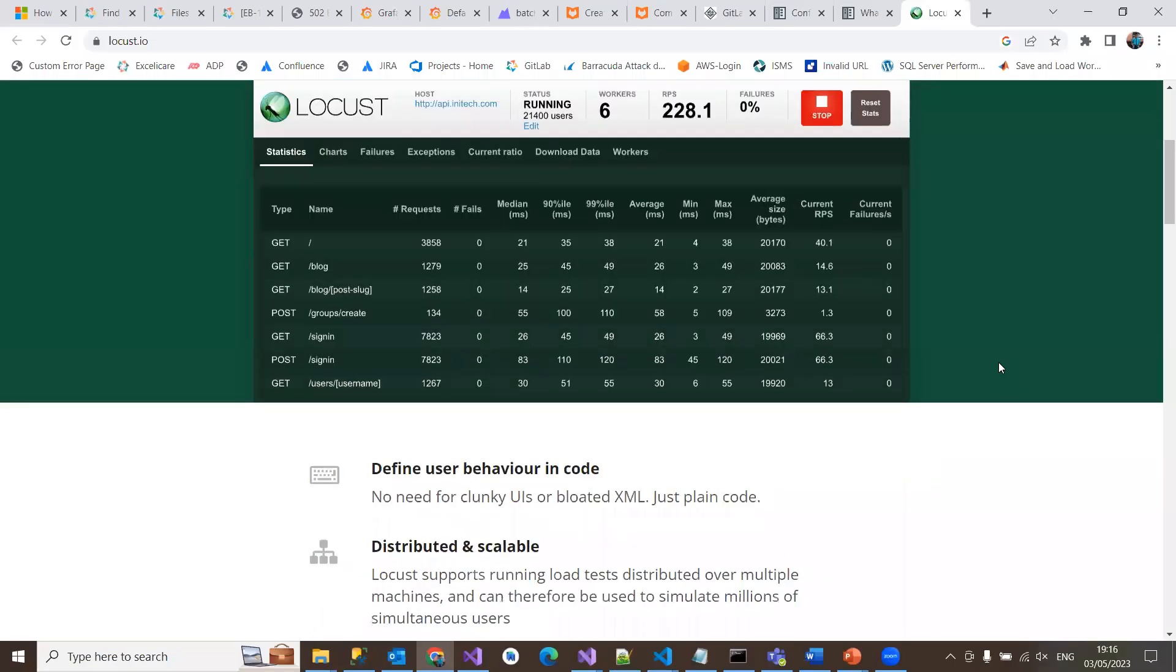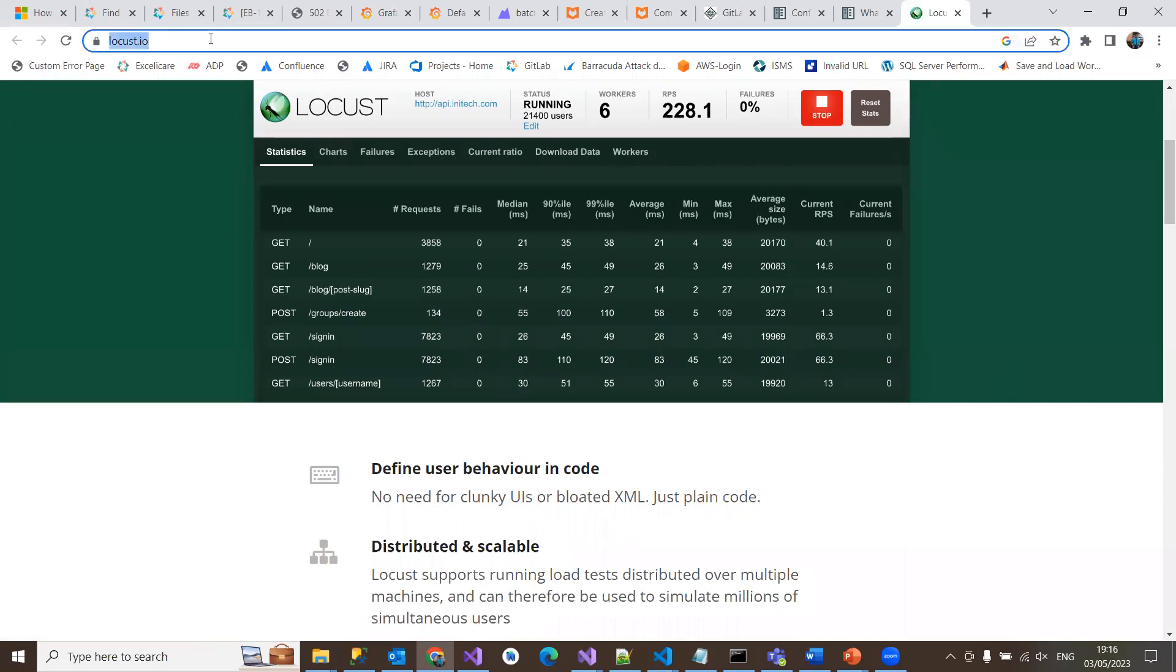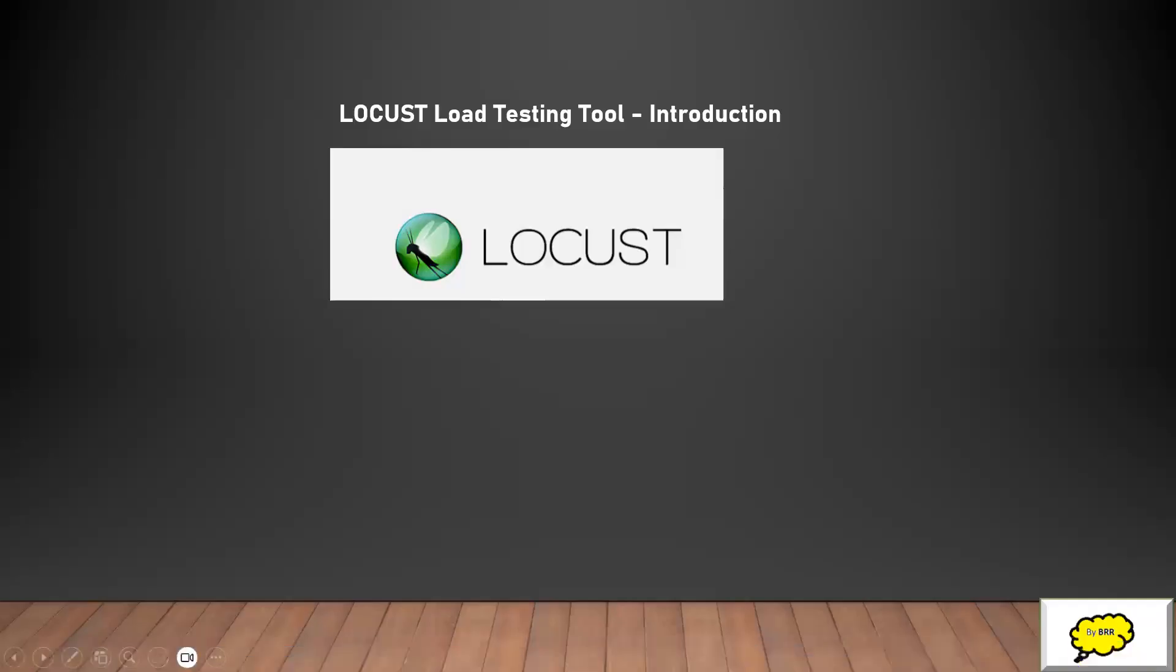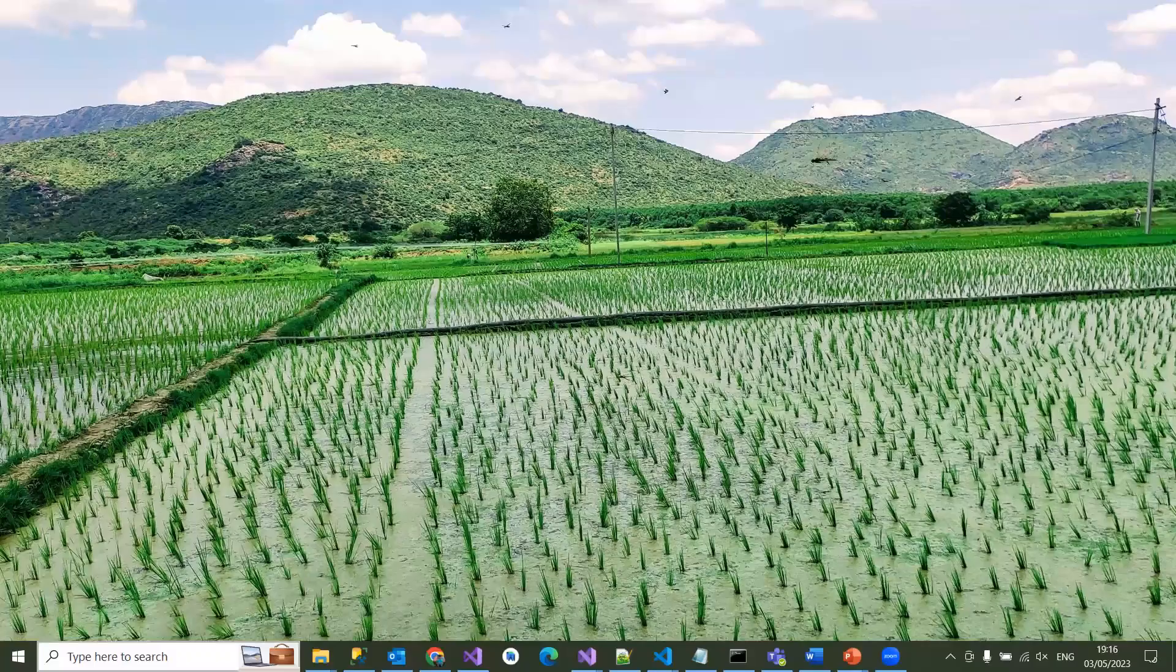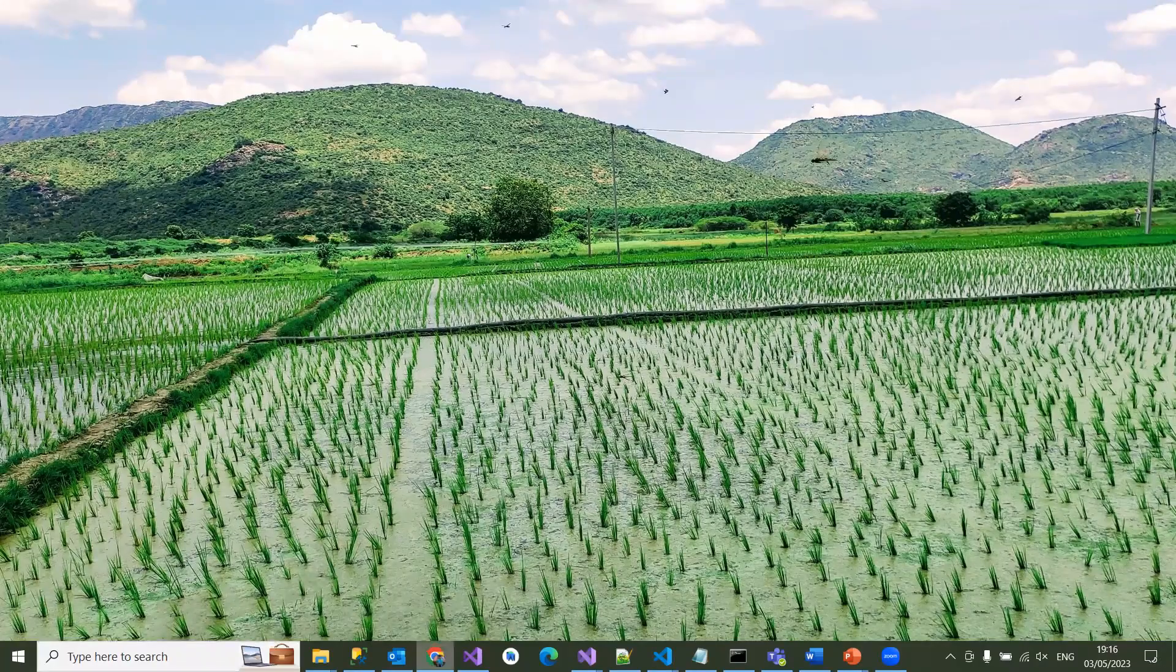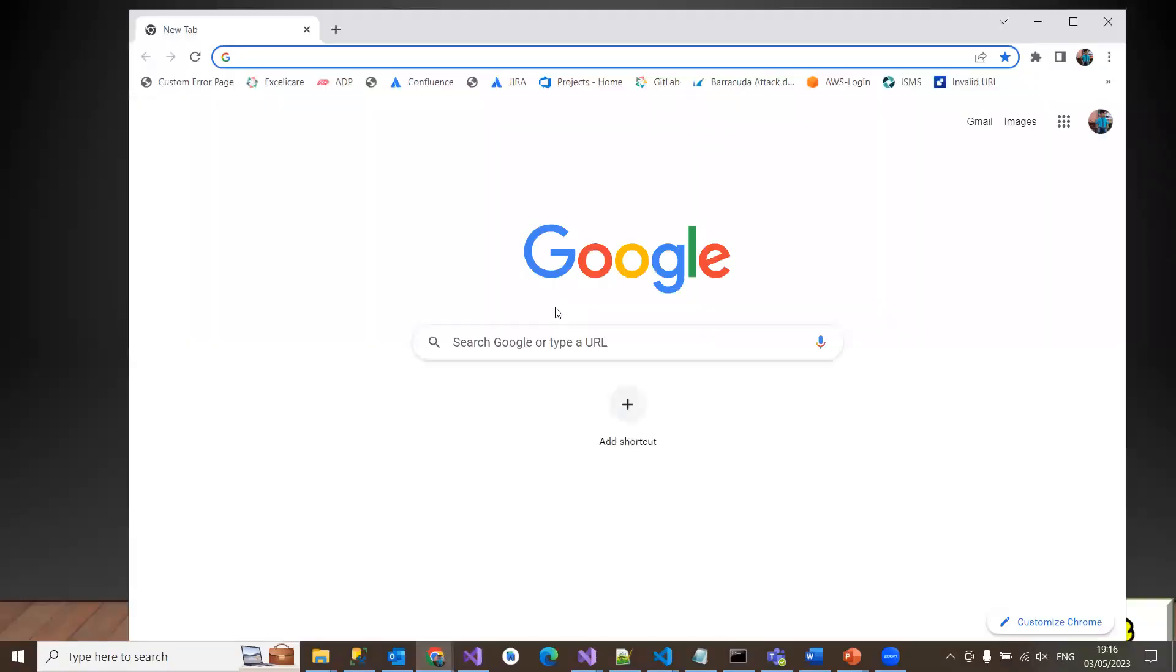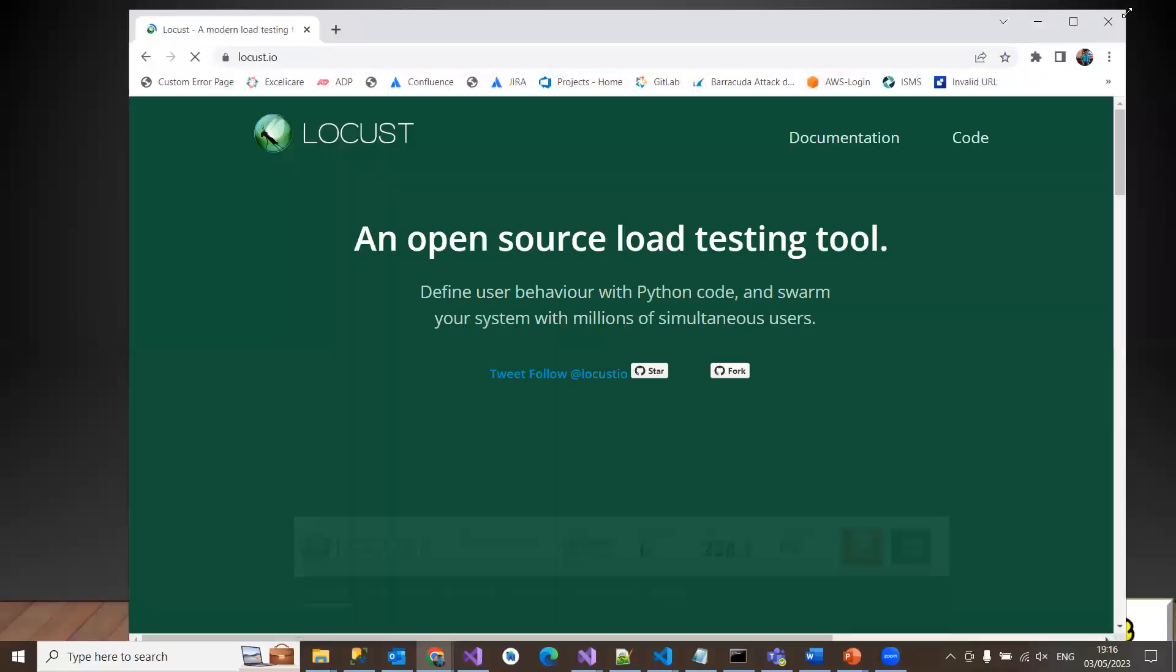There's the Locust web interface where you can see different options: statistics, charts, failures, exceptions, current ratio, download data, and worker nodes. All these things are available in the Locust website where everything is available on a single page.